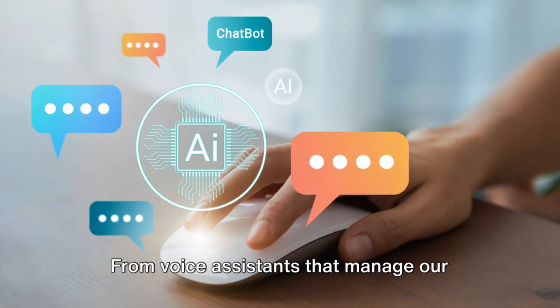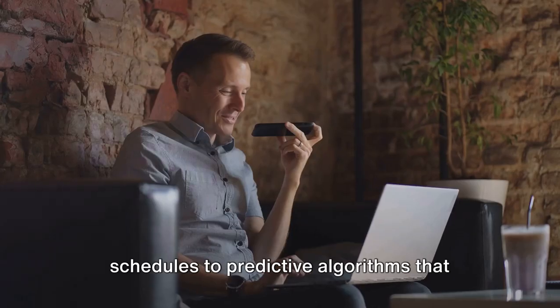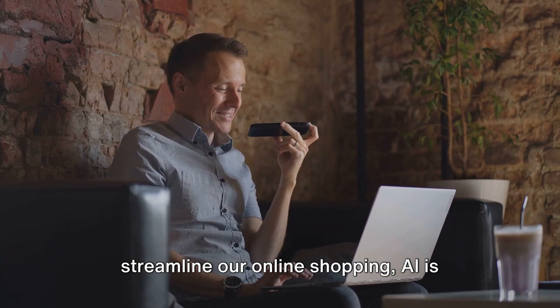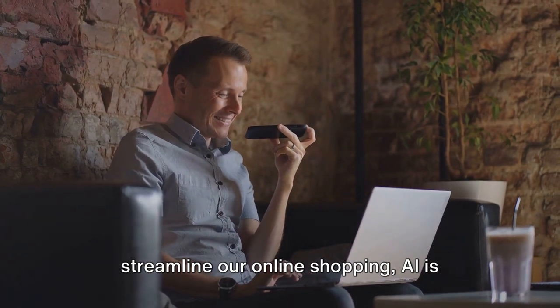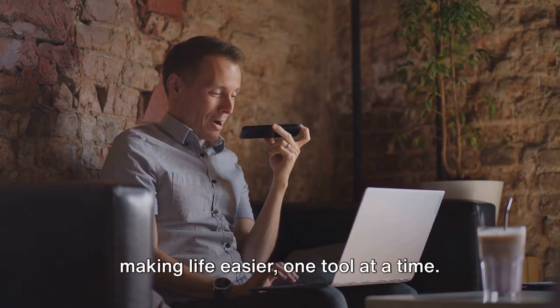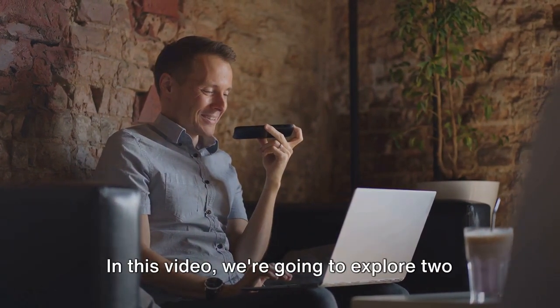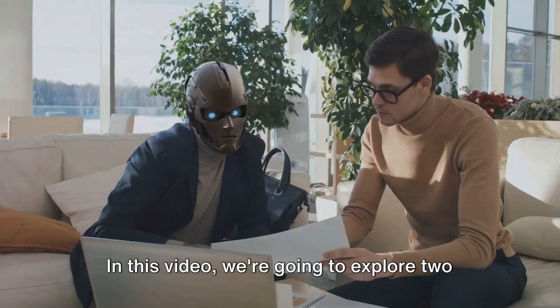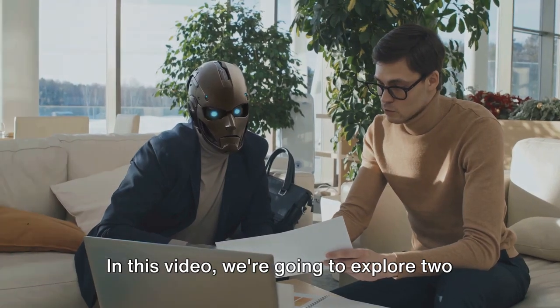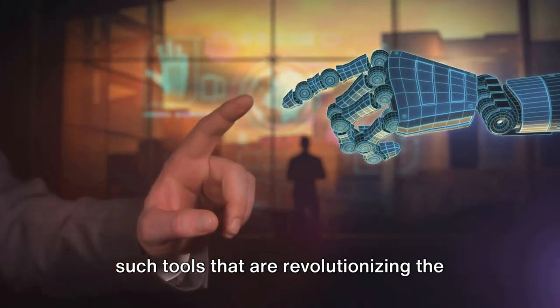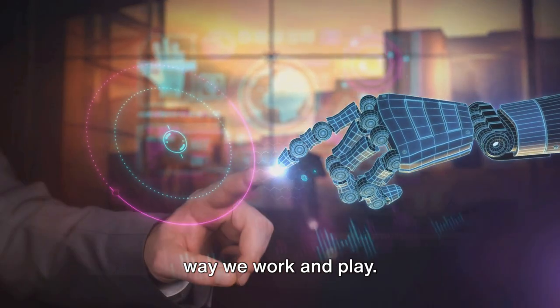From voice assistants that manage our schedules to predictive algorithms that streamline our online shopping, AI is making life easier one tool at a time. In this video, we're going to explore two such tools that are revolutionizing the way we work and play.